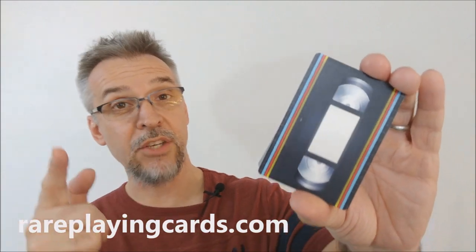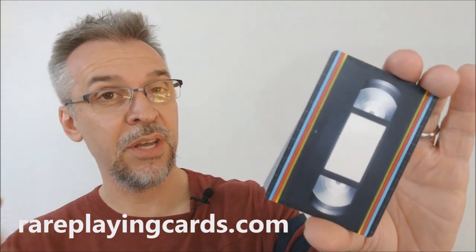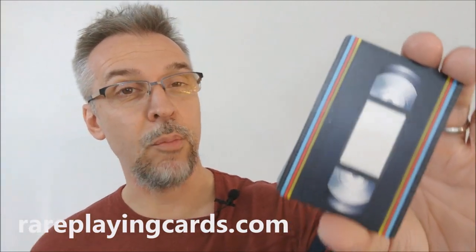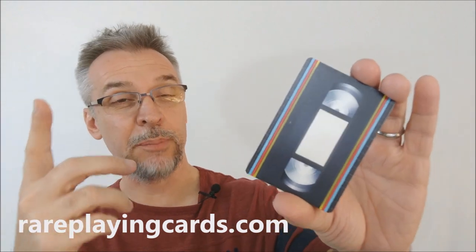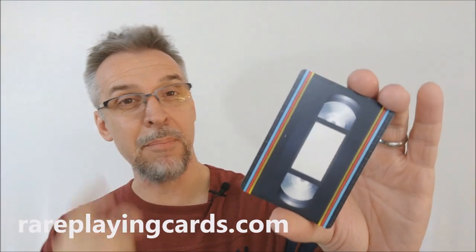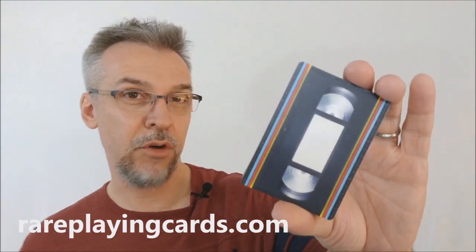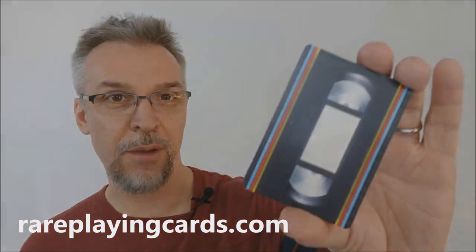All right, so that's my review of the VHS playing cards from Classic Playing Cards. I got my deck from rareplayingcards.com and if you would like to purchase yours, you can find this deck and many other of your very favorites at rareplayingcards.com. Thanks. Bye.